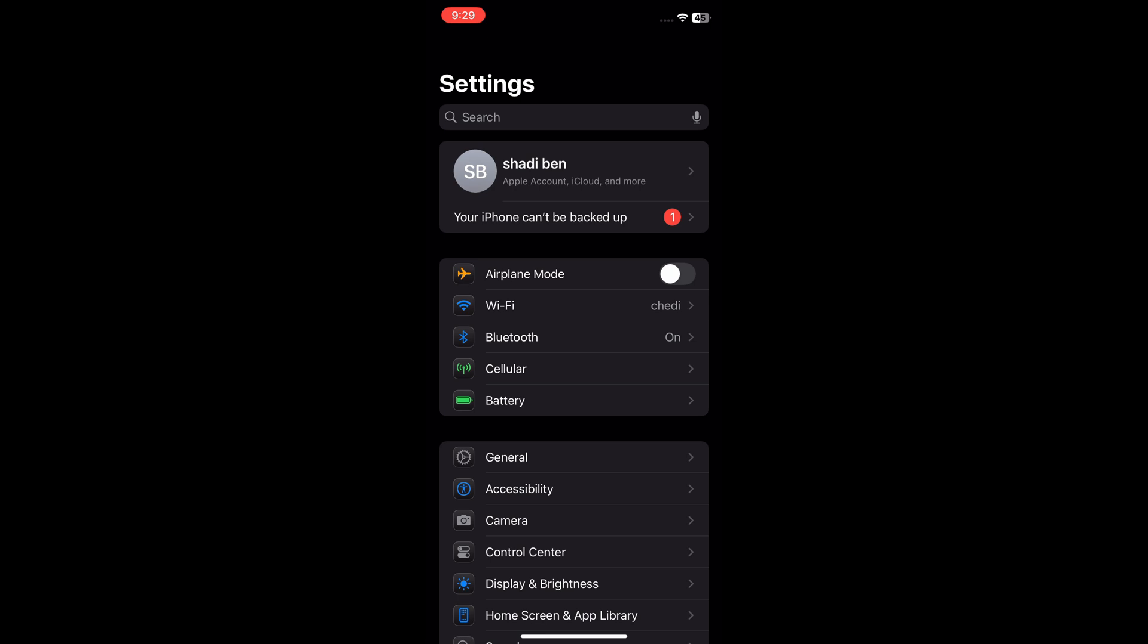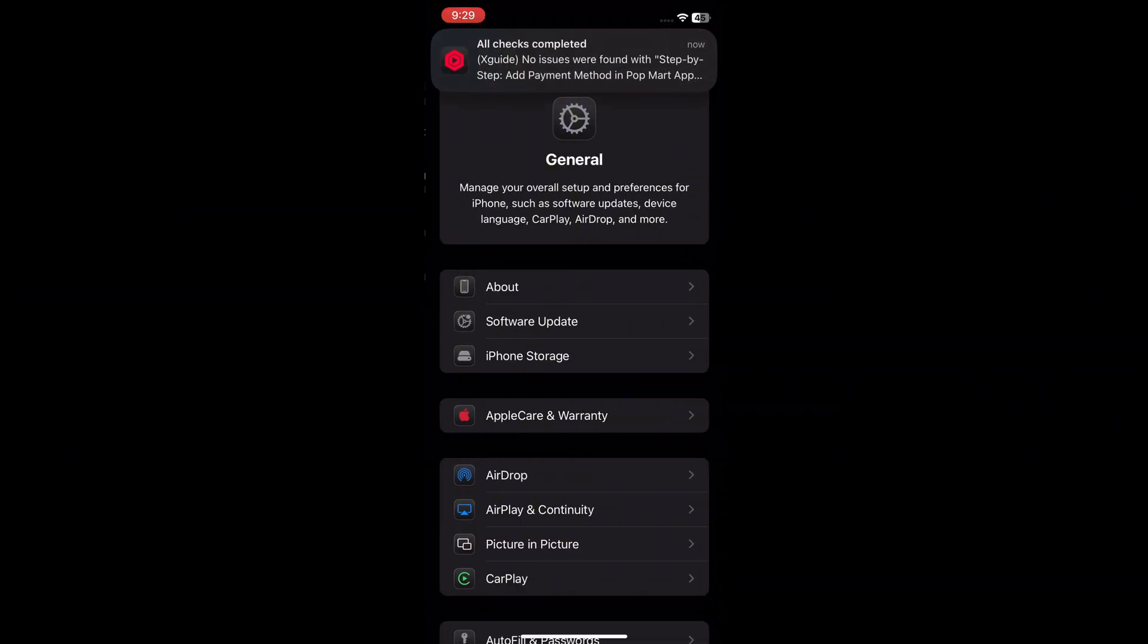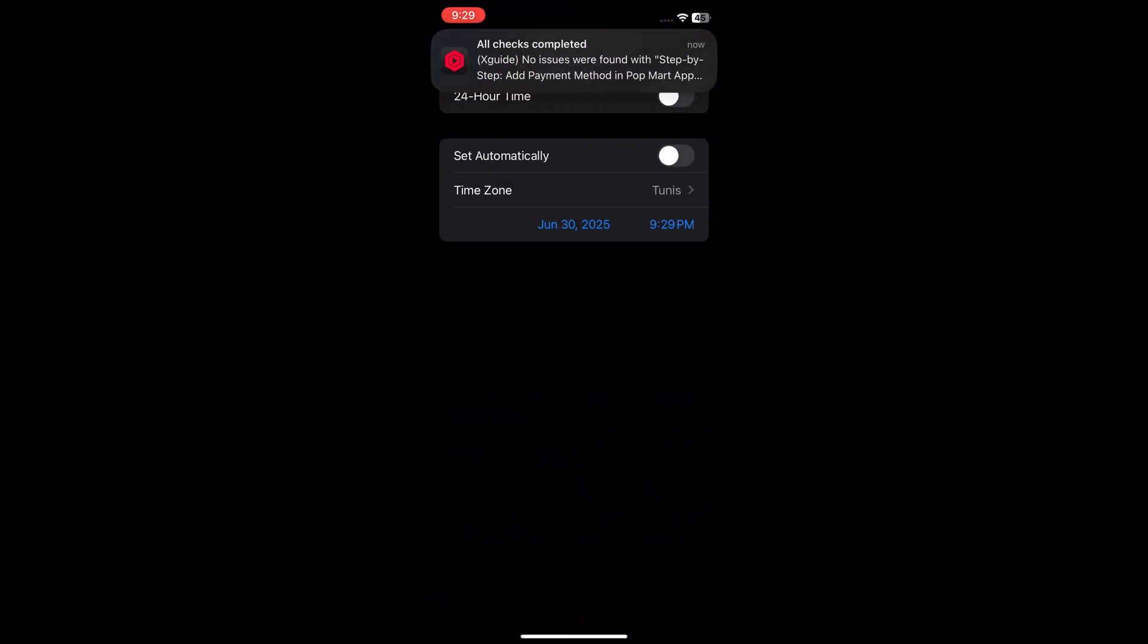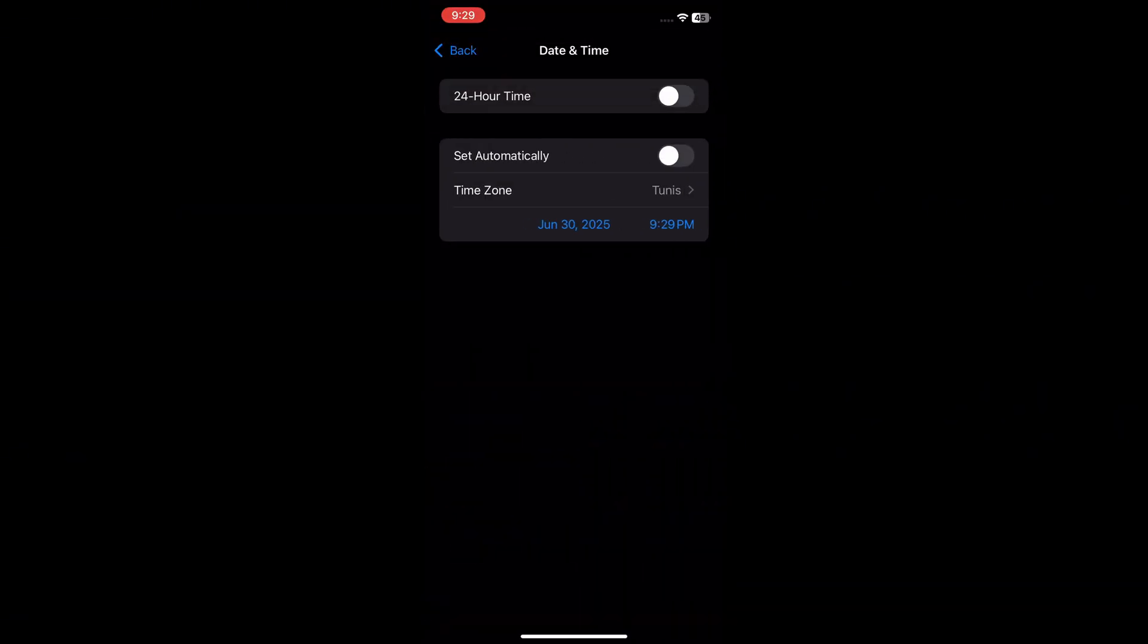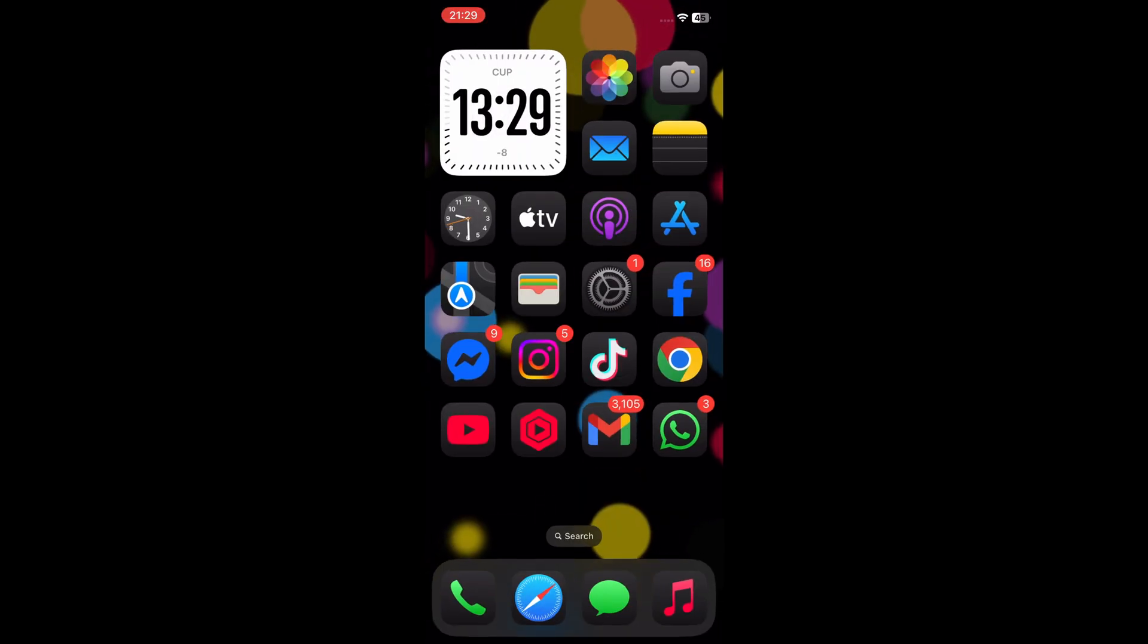Step 1: Check date and time settings. Start by opening your phone settings and searching for date and time. Tap on it and make sure the set automatically or use network provided time option is turned on. If it's off, manually adjust it so your device's time and date match your region accurately. This is important for login verification.